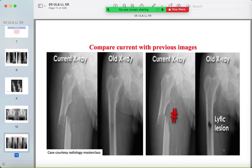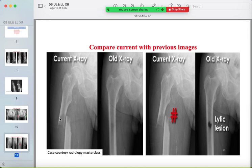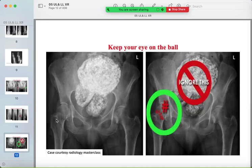Compare current and previous images. In an old image you may see lucency in the shaft of the femur, and a subsequent image shows a pathological fracture where the ends of the fracture are lucent — the bone is not normal.